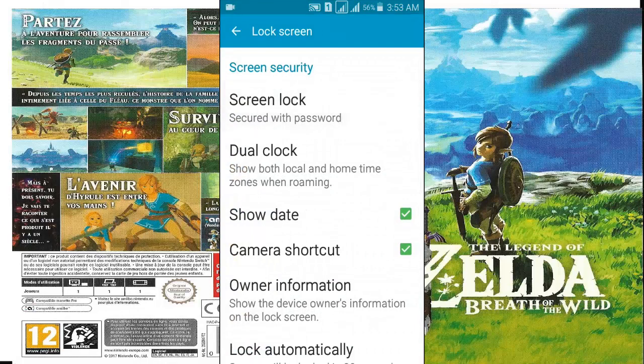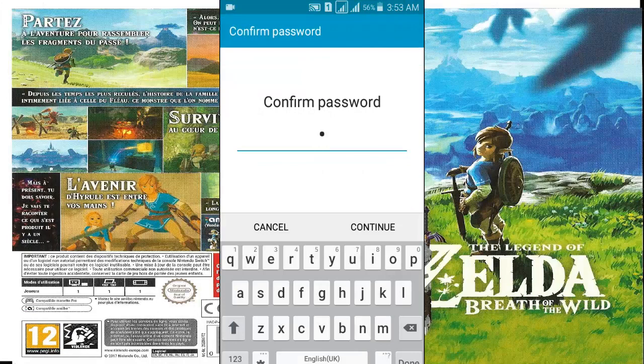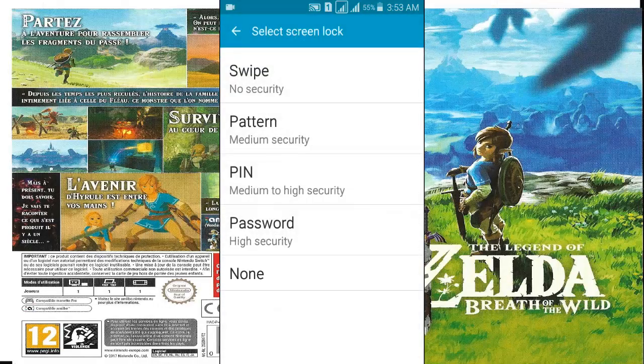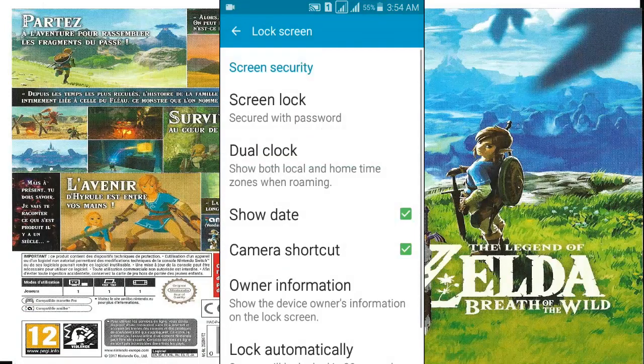Tap on screen lock. Put your password which you just recently set in password high security option. Wow, you can see all screen options are now available for you. You can choose whatever you want here.